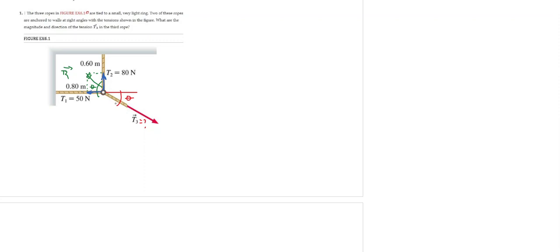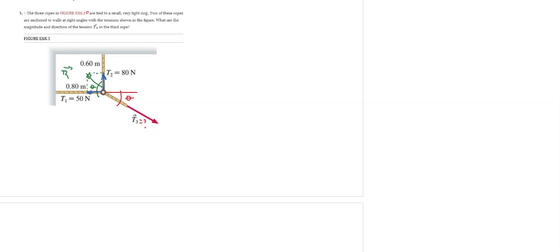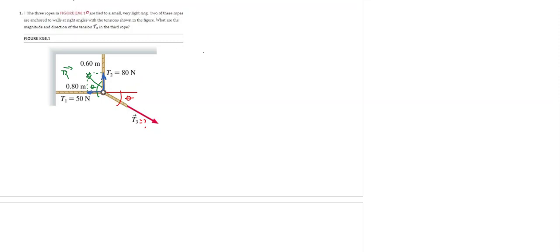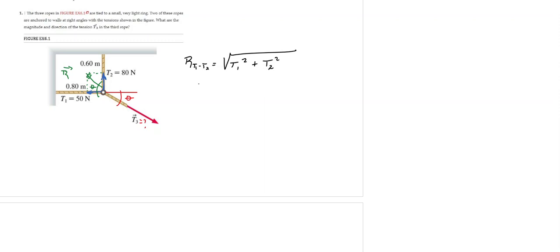So this is a very easy exercise, very simple, where I can just say that the resultant of the tensions T1 and T2 will be basically the square root of tension T1 squared plus tension T2 squared. So this resultant will be the square root of 50 Newtons squared plus 80 Newtons squared.